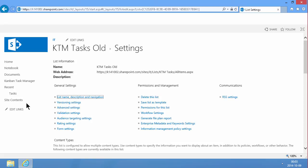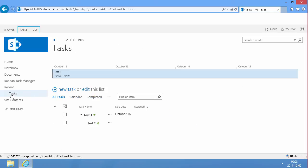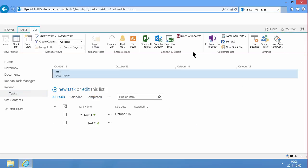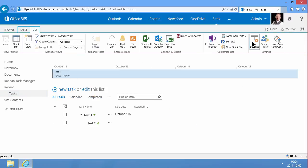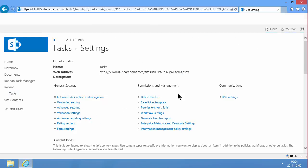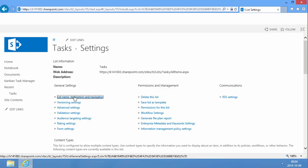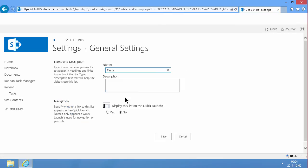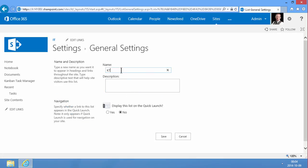And then I'm going to go into tasks here, modify the list name of that, and change it to KTM tasks. Like that. Save.